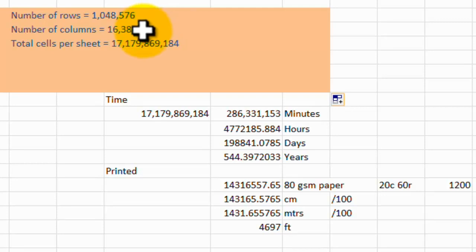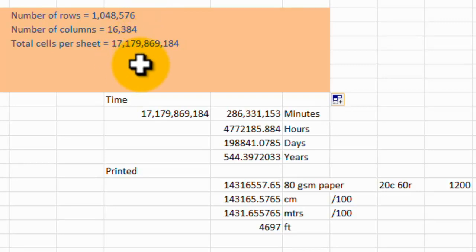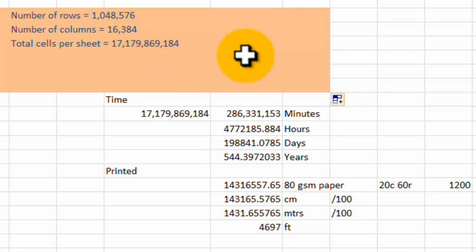Multiply them together, and it tells us the number of cells, which is 17,179,869,184. That's a lot of cells, and each of those has a reference.